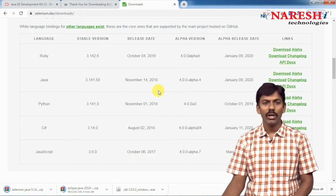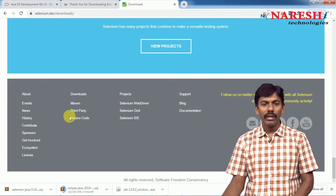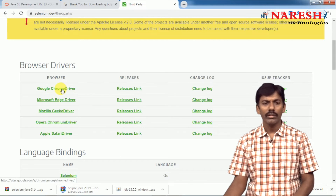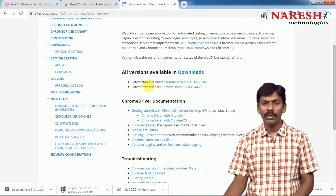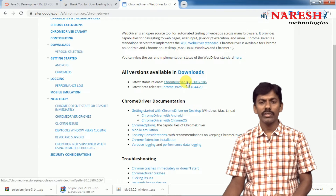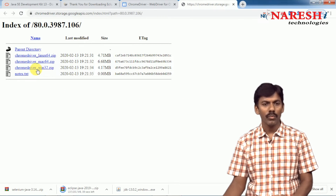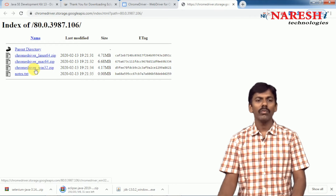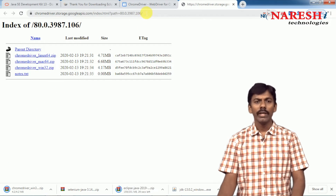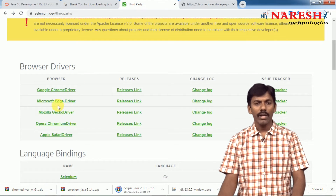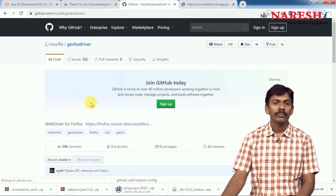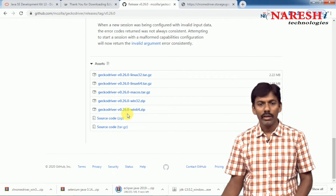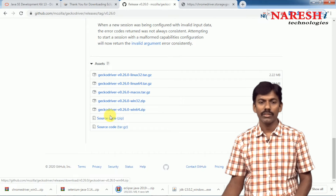Once it is downloaded, come down and take the option for 'third party' browser drivers. We need to download the driver.exe file. Click on third party, then browser drivers. For Chrome driver, click on it. Download the stable version — do not go with beta releases. Click on the stable one; it mentions Windows 32-bit but it works for 64-bit as well. If you want Firefox, come back and take Gecko driver. Come down, go to releases, and download Gecko driver 64-bit.